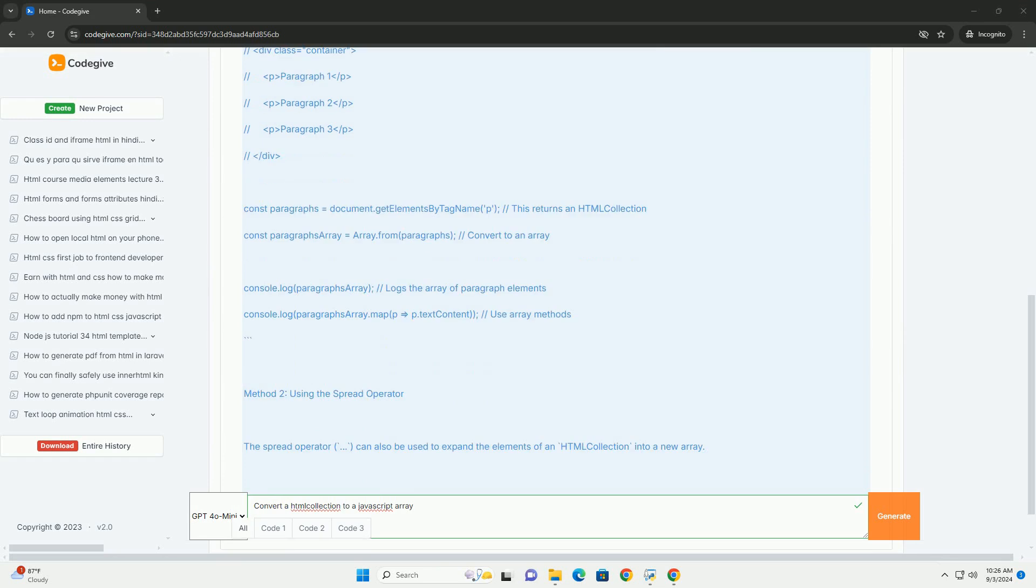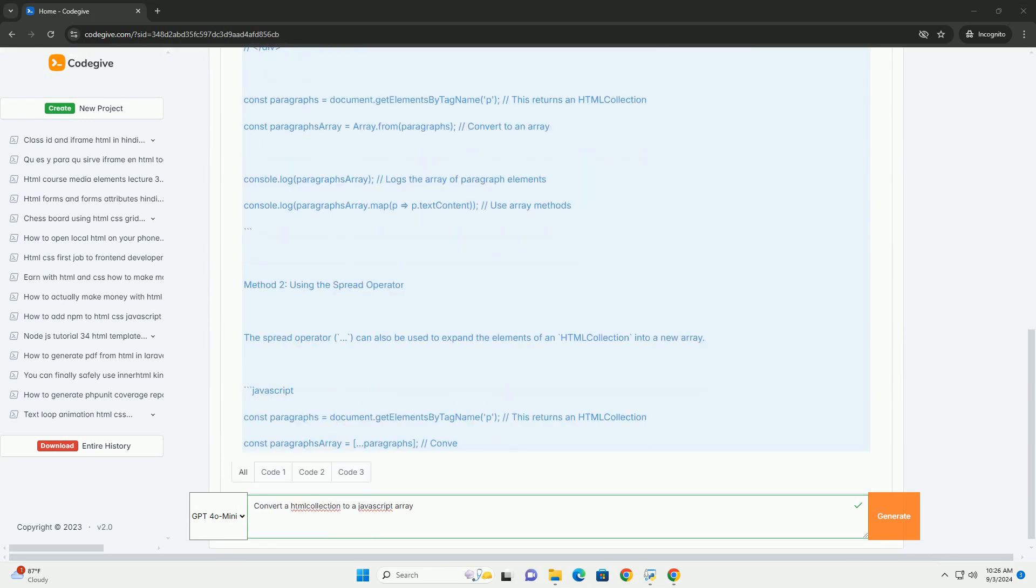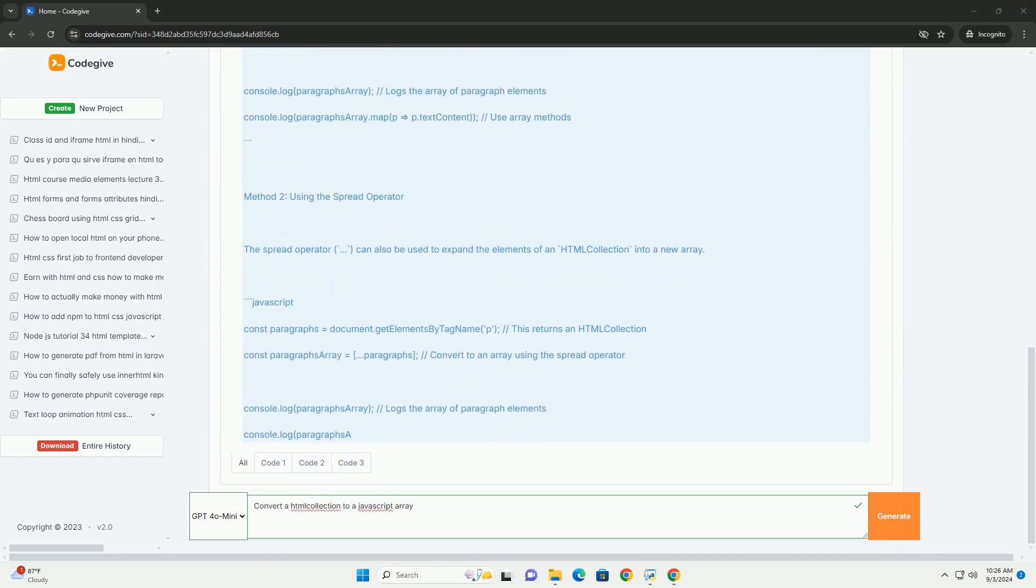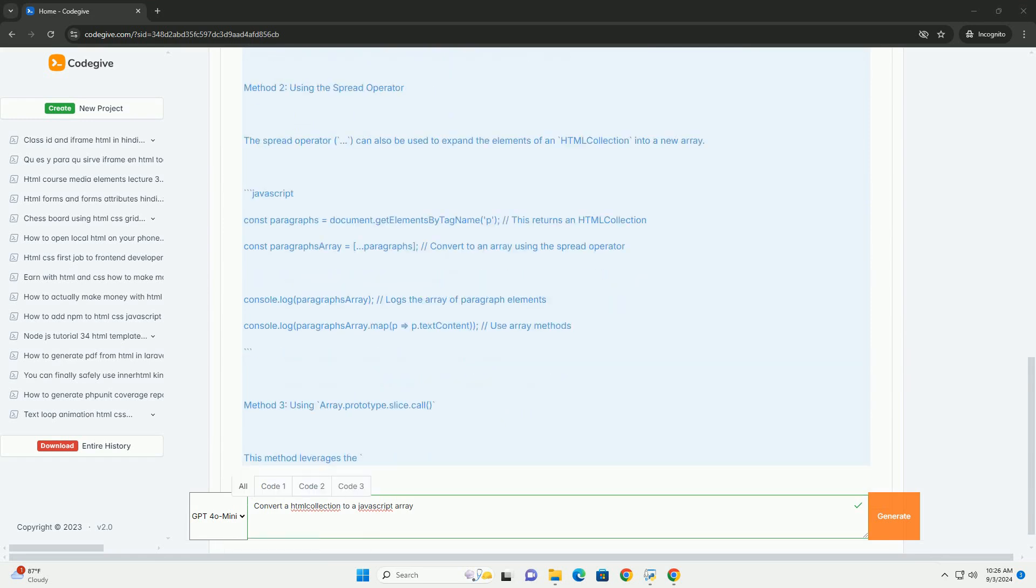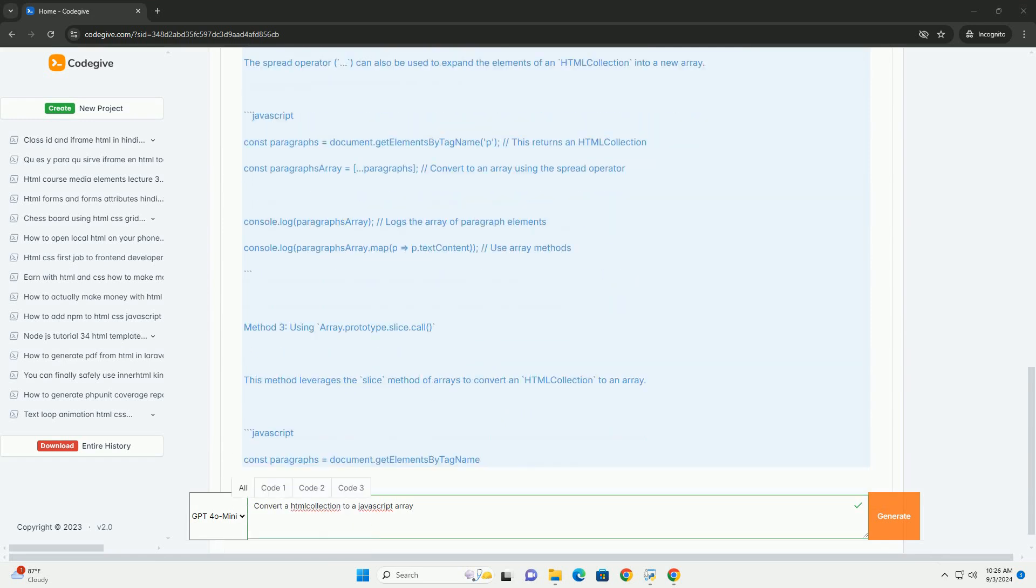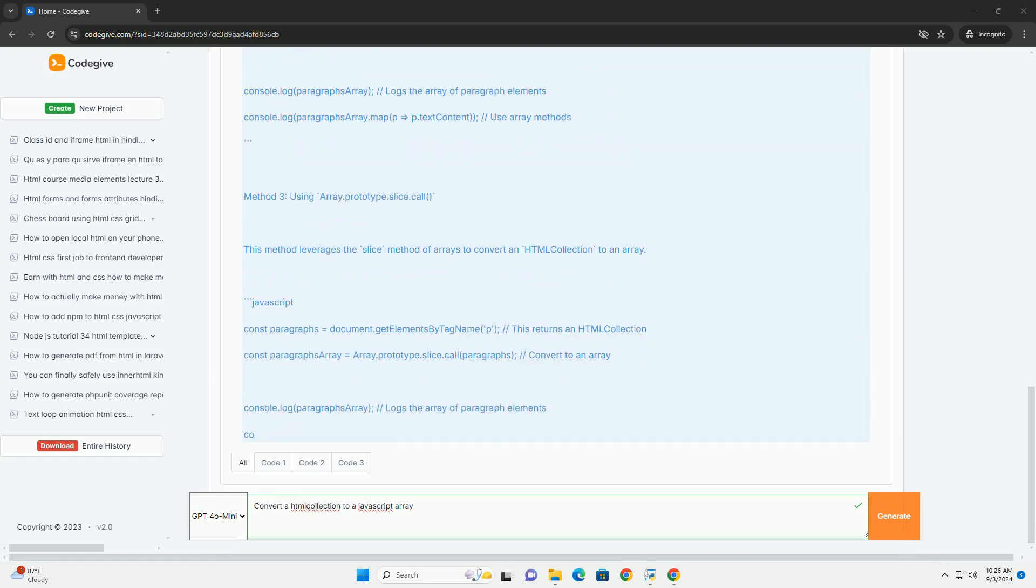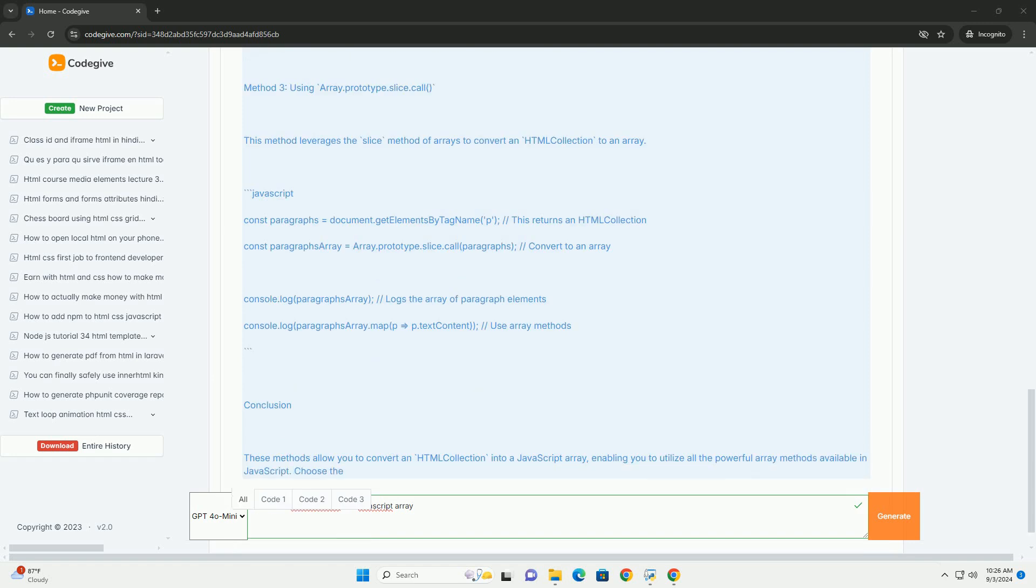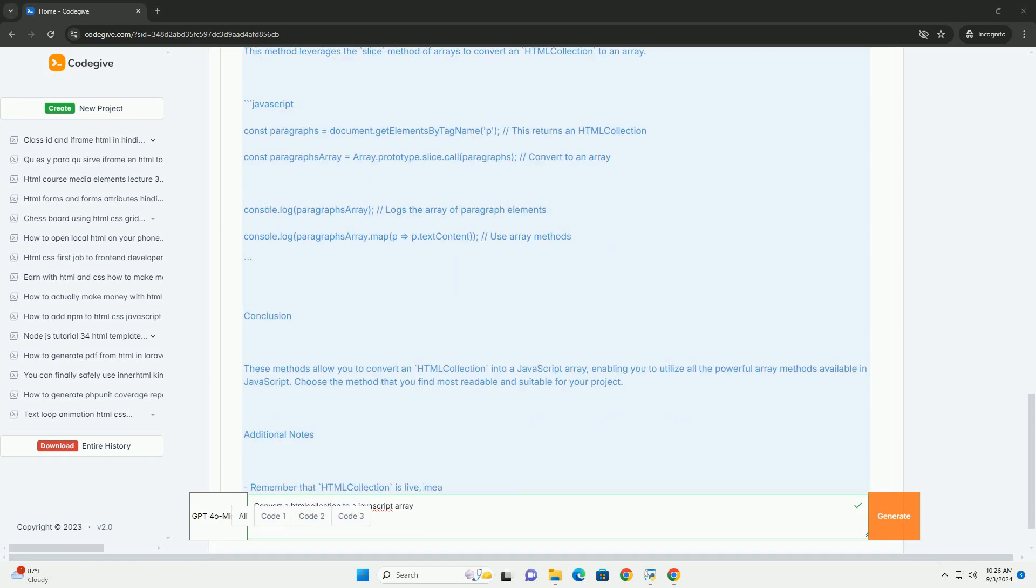An HTML collection is a live collection of elements that can be accessed by their index or name, but it does not have all the methods available to arrays, such as foreach or map. To leverage array methods, developers often need to convert the HTML collection into a proper array.